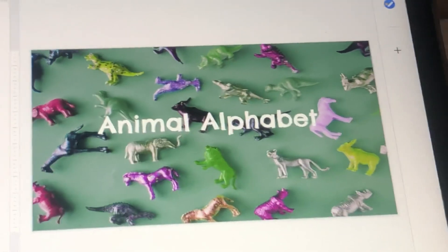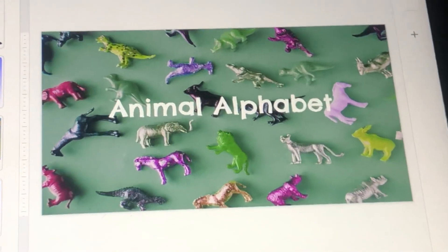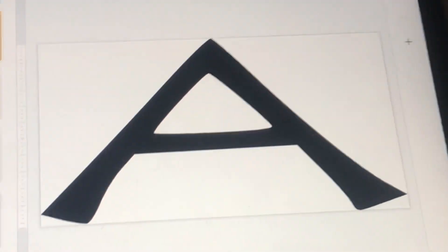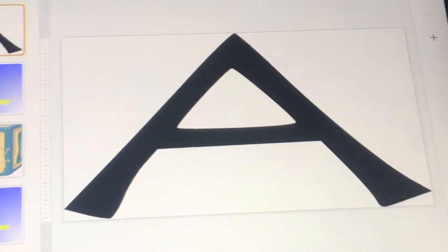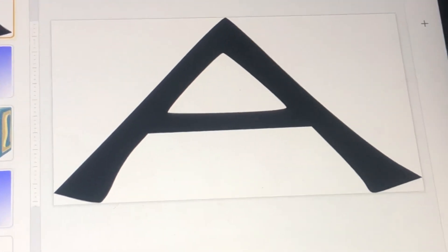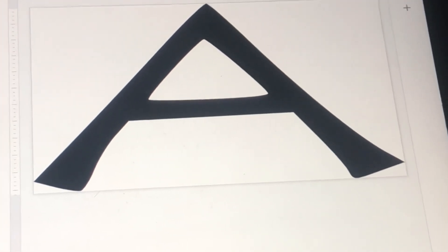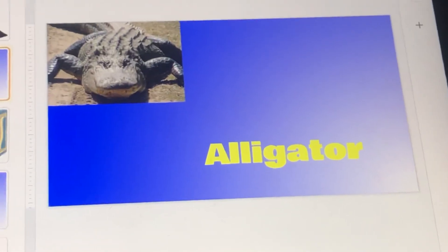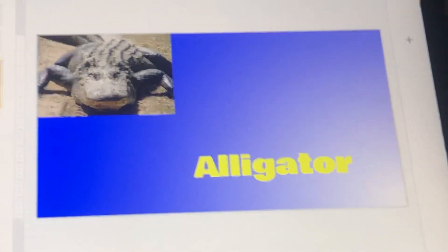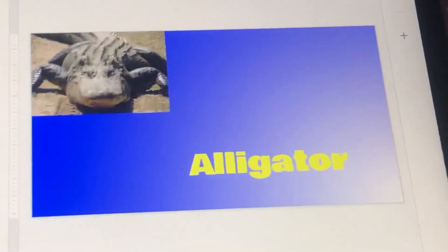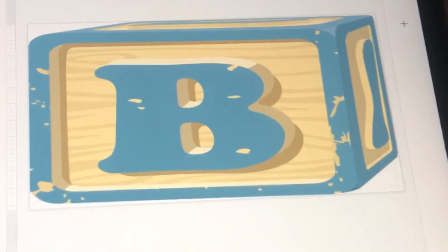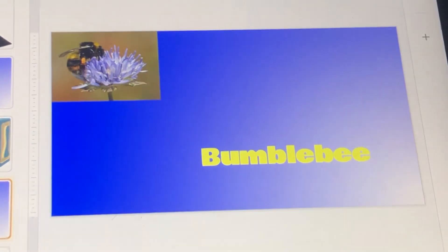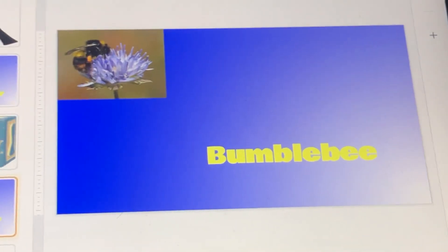Animal Alphabet. A — Alligator. B — Bumblebee.